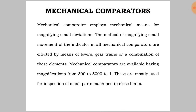The method of magnifying small movement of the indicator in all mechanical comparators is effected by means of levers, gear trains, or a combination of these elements. Mechanical comparators are available having magnifications from 300 to 5000 to 1. These are mostly used for inspection of small parts machined to close limits.